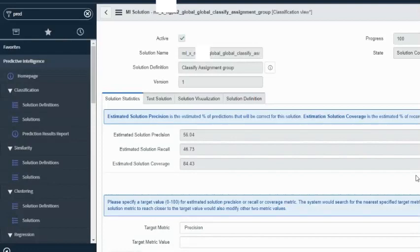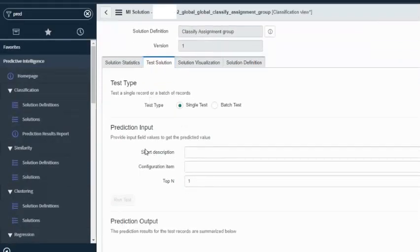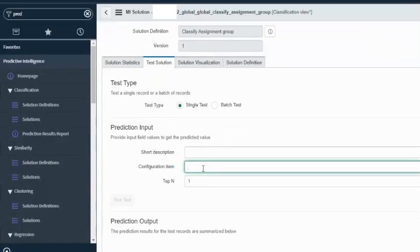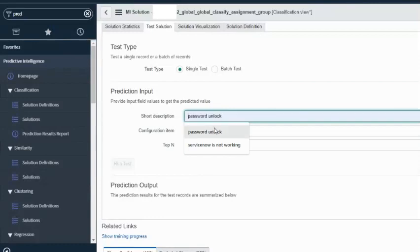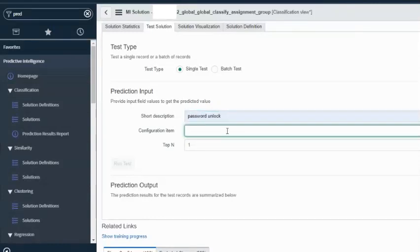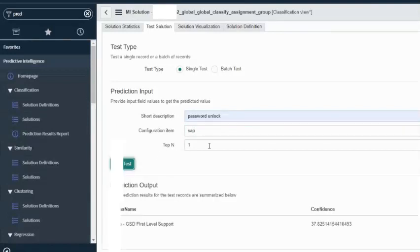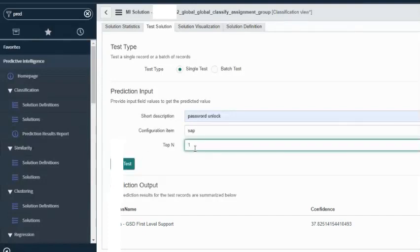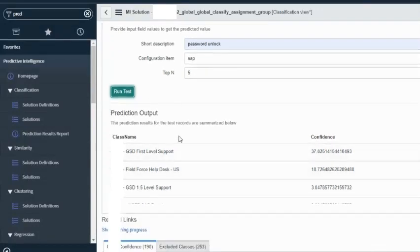That's why we want to have some loose connection between inputs and outputs. The other tab is 'Test Solution', which means I can provide my inputs — short description and configuration item — and it will give me a result. Let's try this out. I could say 'password unlock' and set the configuration item to SAP. It did give us a result. If I change the top end to 5, it would give me 5 different assignment groups that make the most sense.